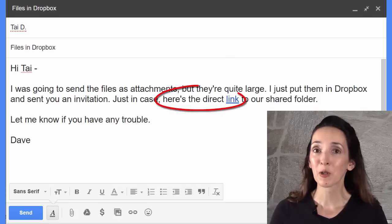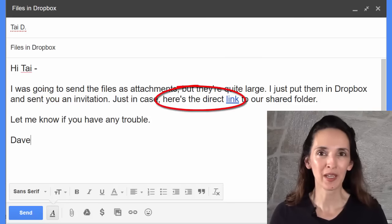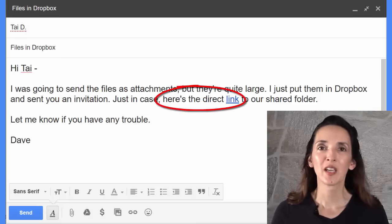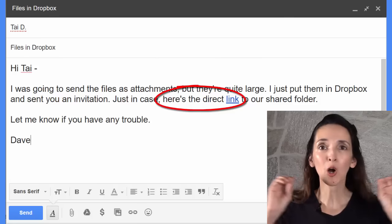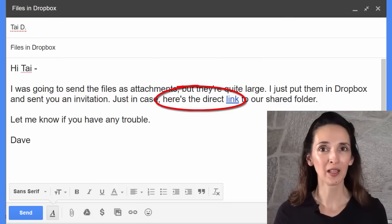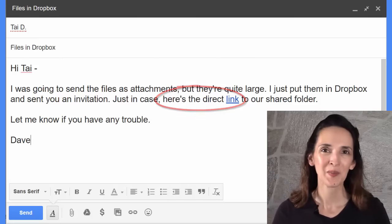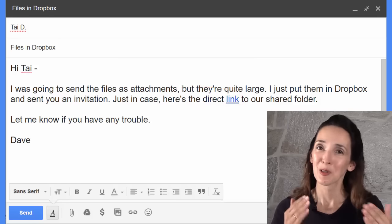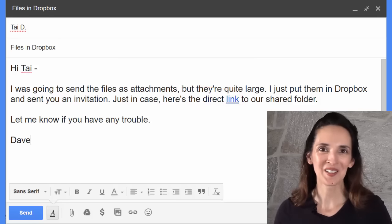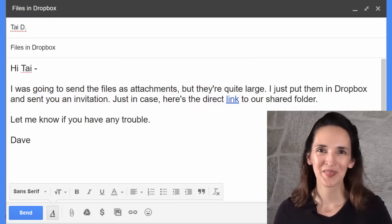Note how Dave included a hyperlink. Instead of copying and pasting a long URL, he inserted a link. This helps the message look more concise. That's all for now — thanks for watching and happy studies!